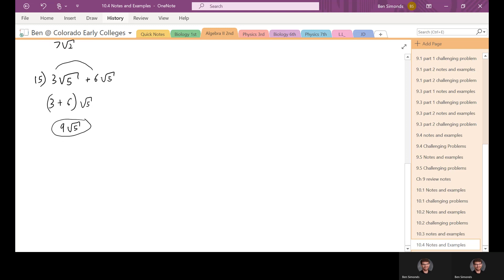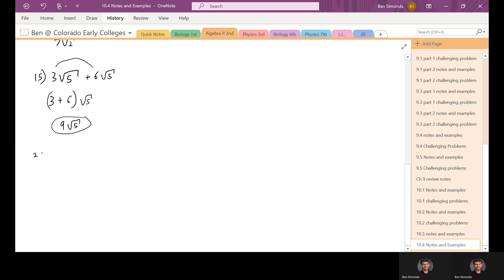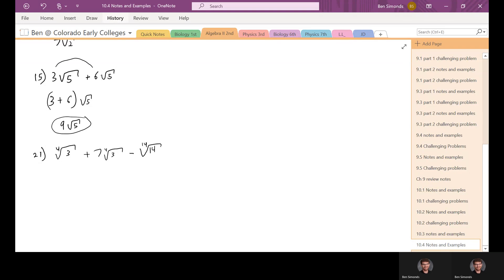Let's look at one that's not a square root, since those are the most common. Let's go to number 21, which has the fourth root — we haven't dealt with that much. Number 21 says: the fourth root of three plus seven times the fourth root of three minus the fourth root of 14. We have to check: can we get a fourth root of three out of the fourth root of 14?